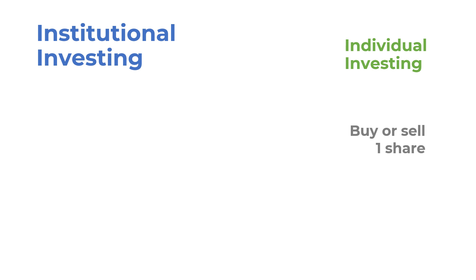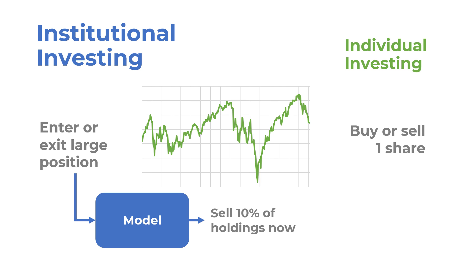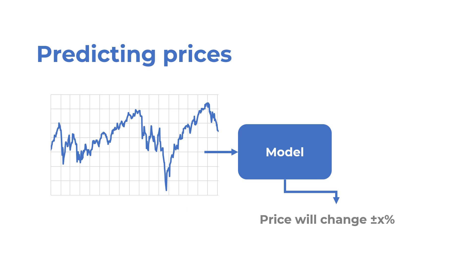But if you are buying and selling in large amounts, how you execute your trades can make a big difference. A machine learning model can help decide how you should split up your sales over time to avoid causing big price movements.